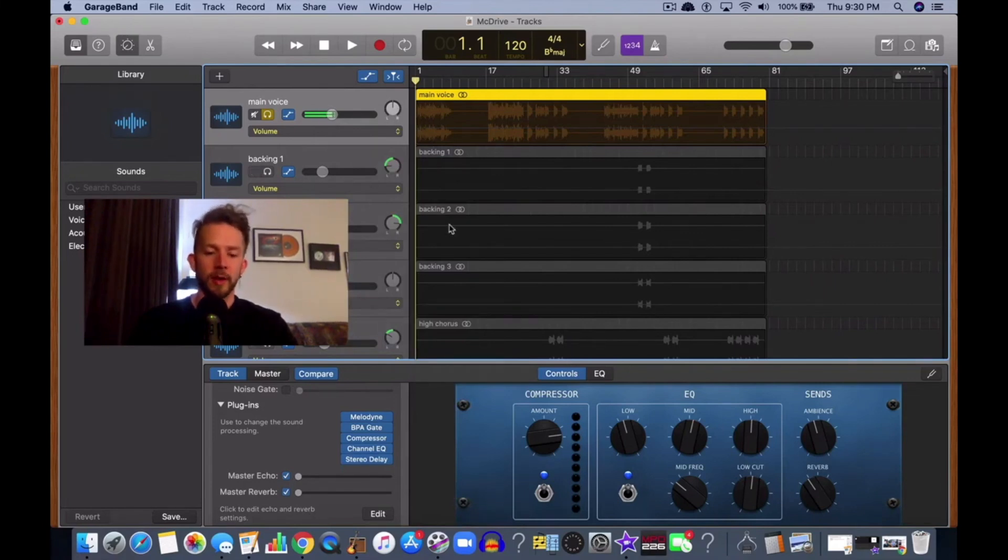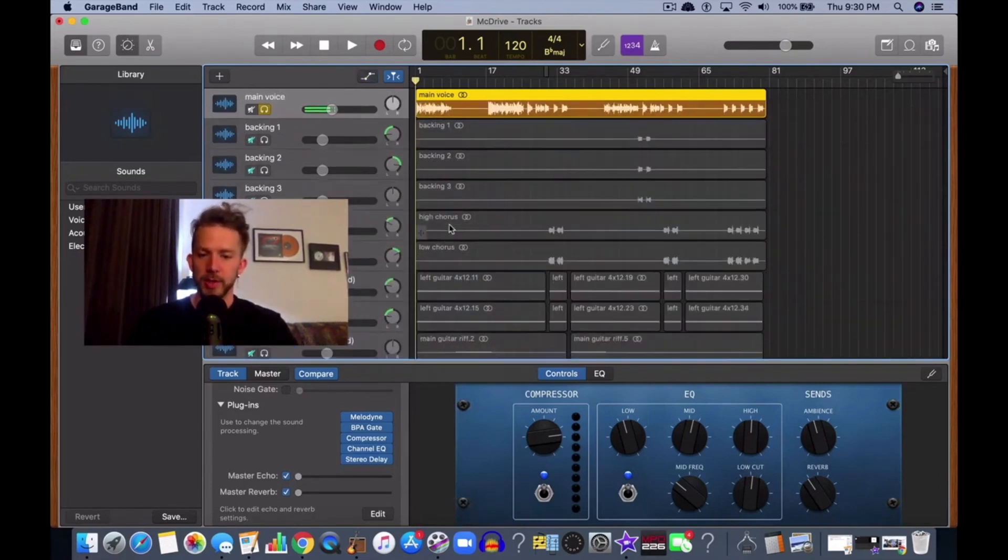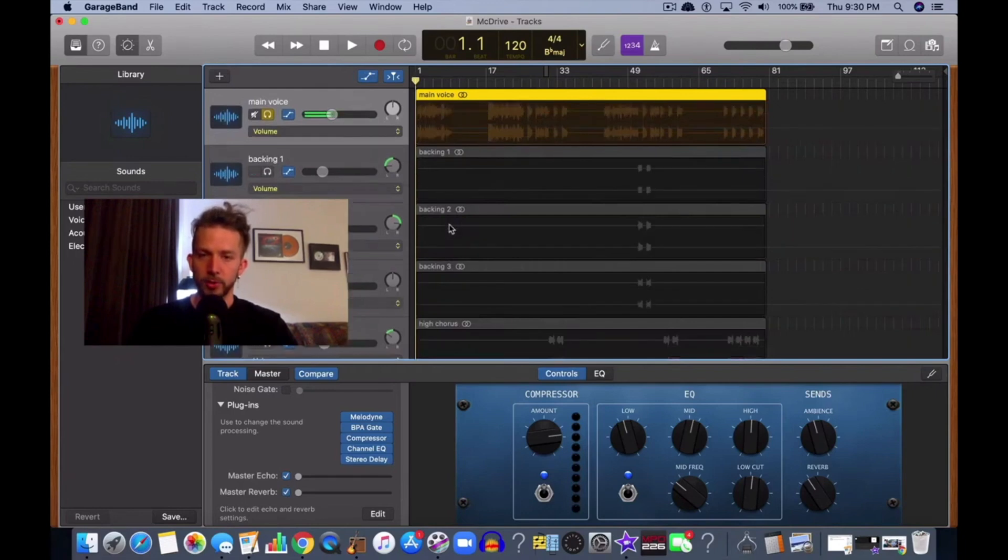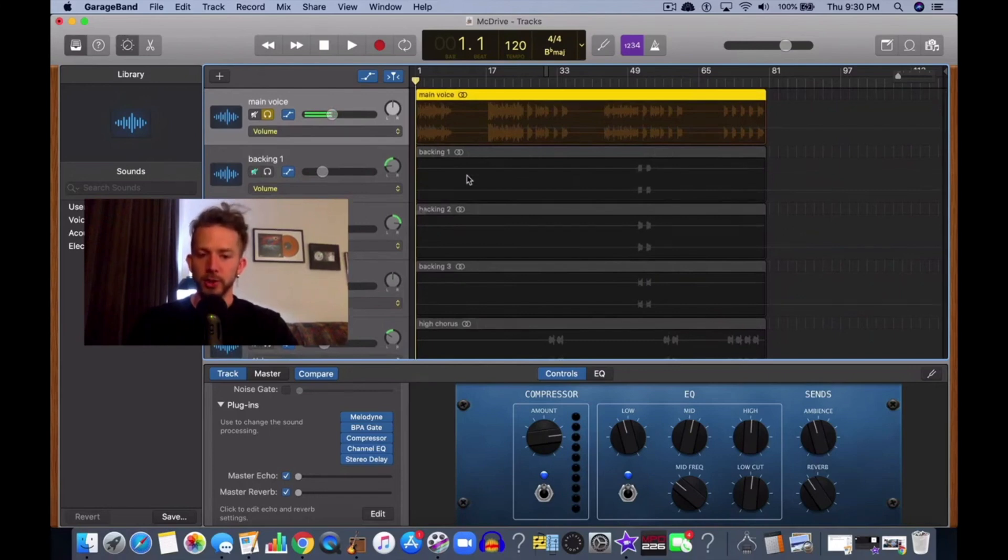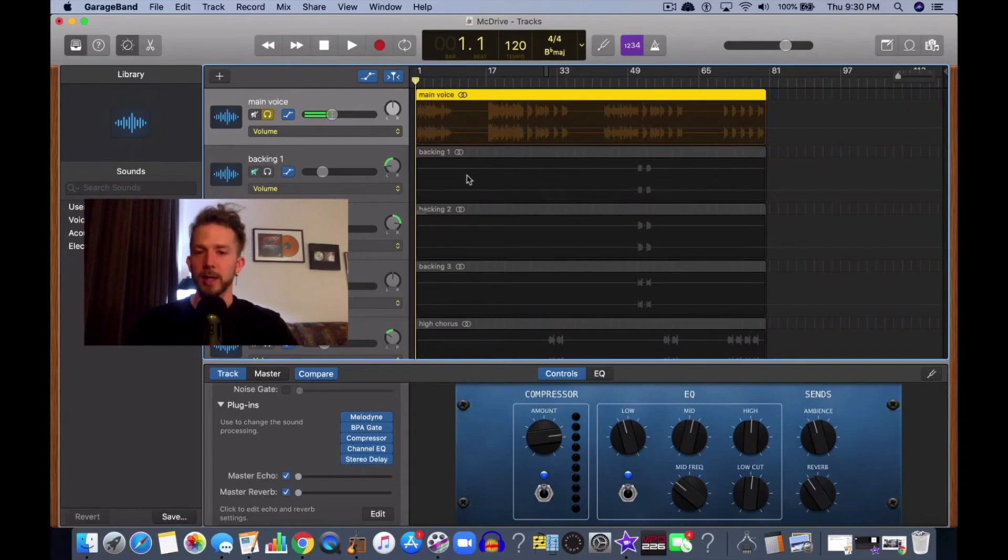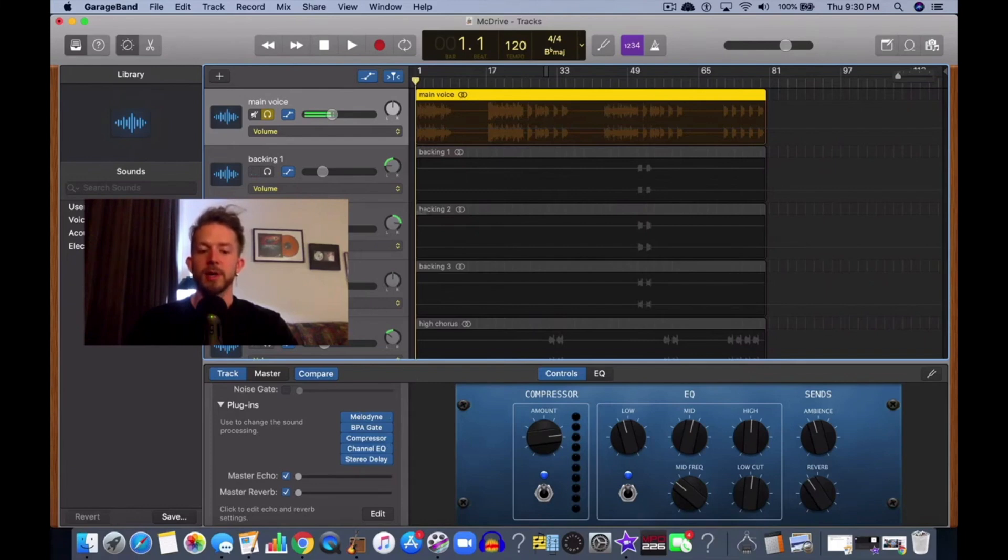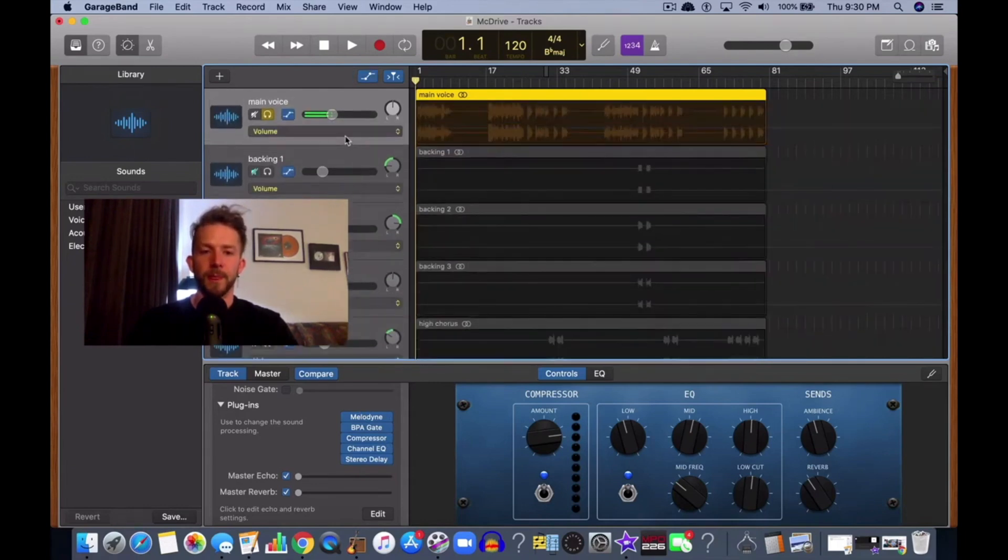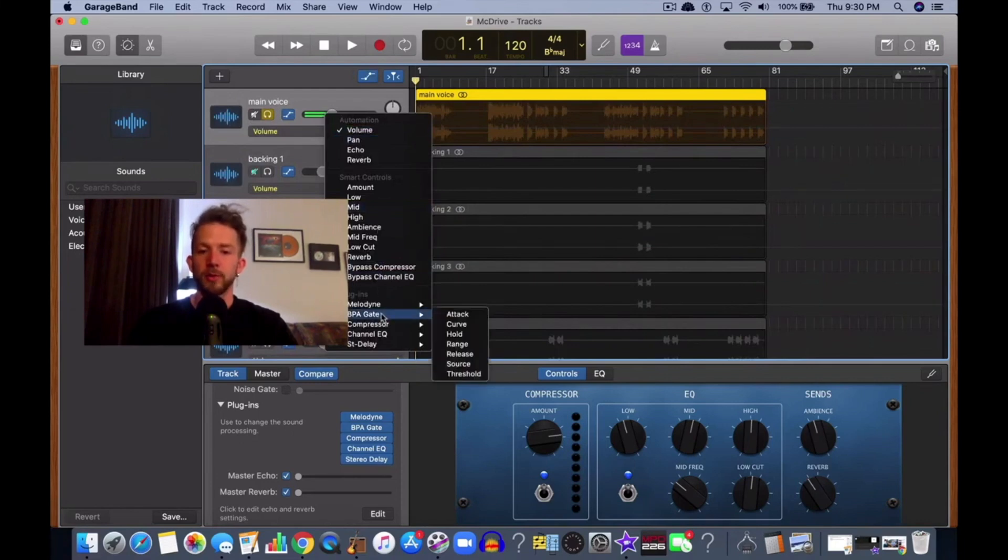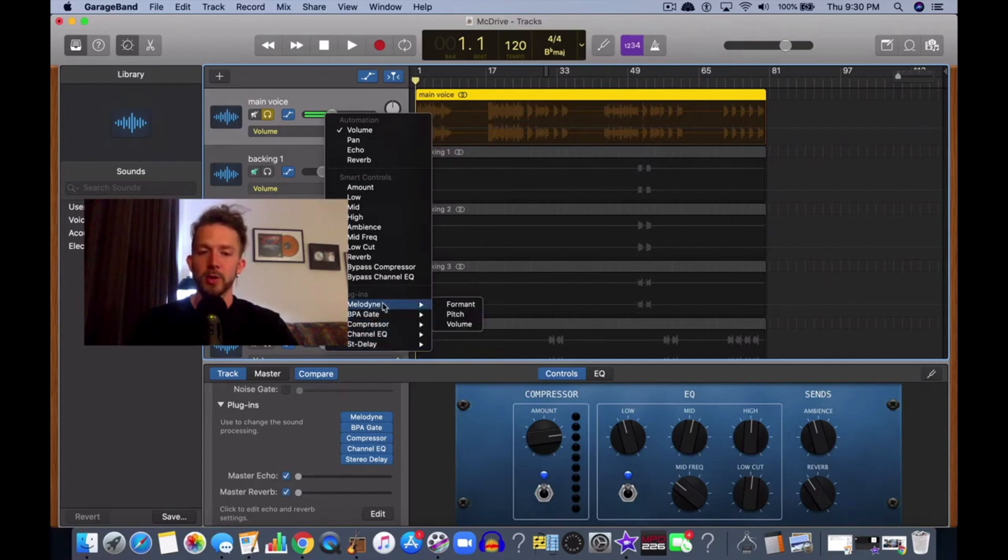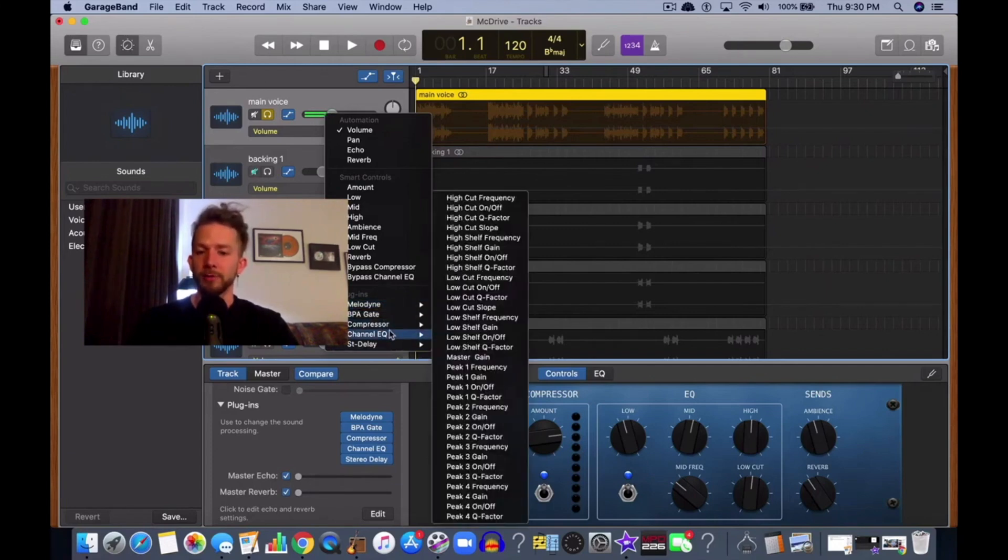In case you don't know anything about automation, you just hit A on your keyboard to bring it up. The amount of automation you can adjust on your tracks corresponds to the number of plugins you have. You can see I have five plugins right here. When you go into the automation menu, the same plugins appear in the menu because it corresponds to it directly.